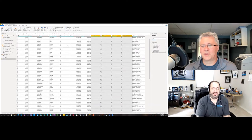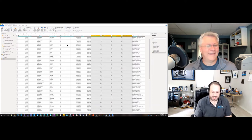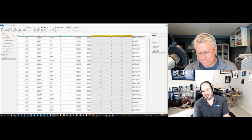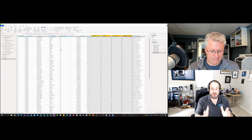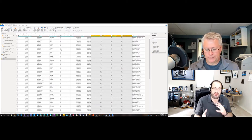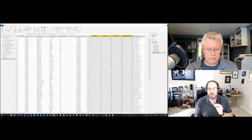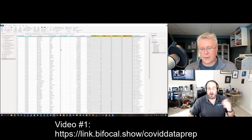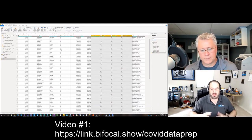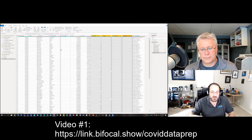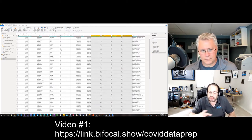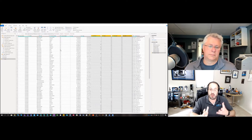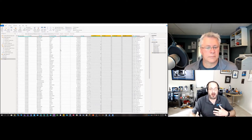This is video number two of our COVID data series. For those just finding this video, you'll see us working with a data set we just finished preparing in the previous video — there's a link on screen. But if you already have a data set and you're trying to figure out how to chart it, we're going to show you how to do that with a simple data set.